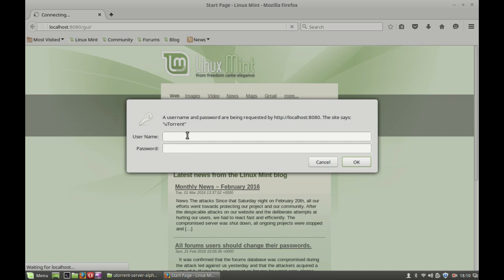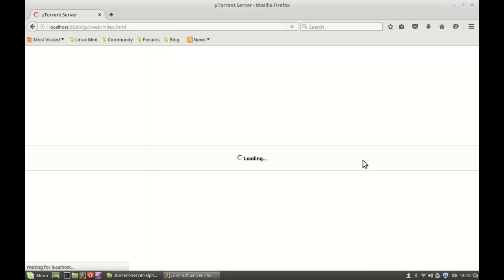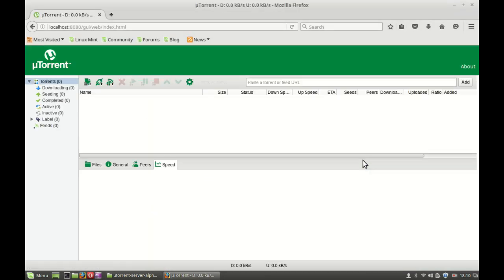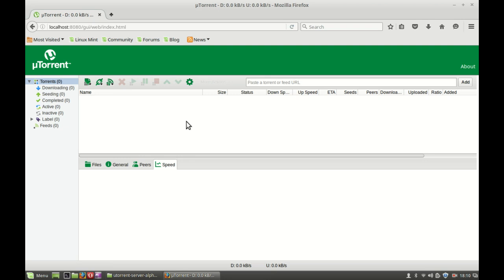And yes, this is asking for the uTorrent username and password. So you have to type the username admin and password, just leave it nothing here. Simply click OK, no password needed. And yeah, it's ready. You can see the uTorrent is running. So this is how you can run the uTorrent torrent client in Linux Mint or Ubuntu. I hope this video was helpful for you. Thanks for watching.